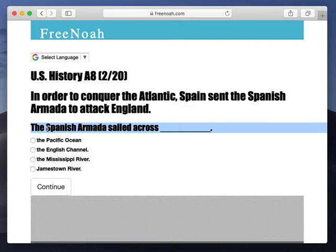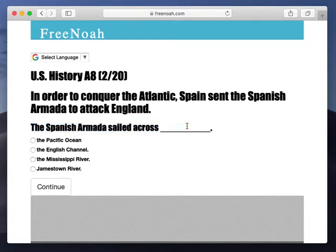So you have Spain. The king of Spain at the moment was King Philip II, and he sent the Spanish Armada to attack England in 1588. So now we have the Spanish Armada sailing across.